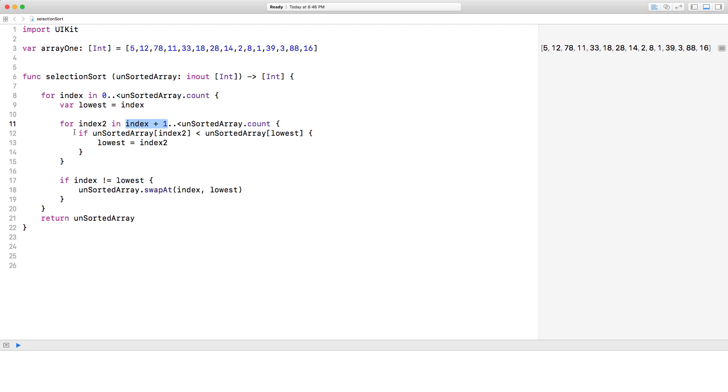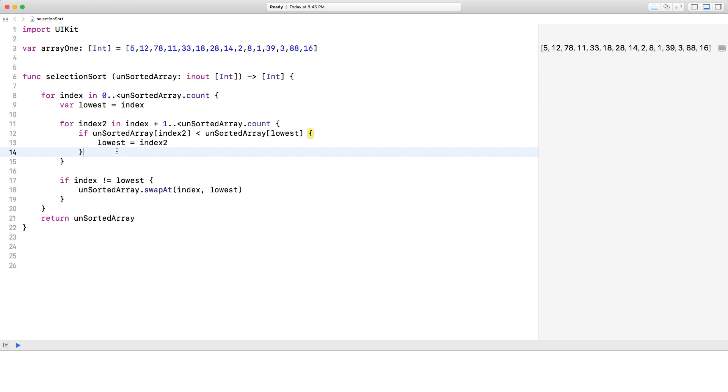And essentially what we're doing in this loop is we have a simple if condition. We're saying, listen, if the unsorted array index 2, which is this, if that is smaller than lowest, then make index 2 lowest.